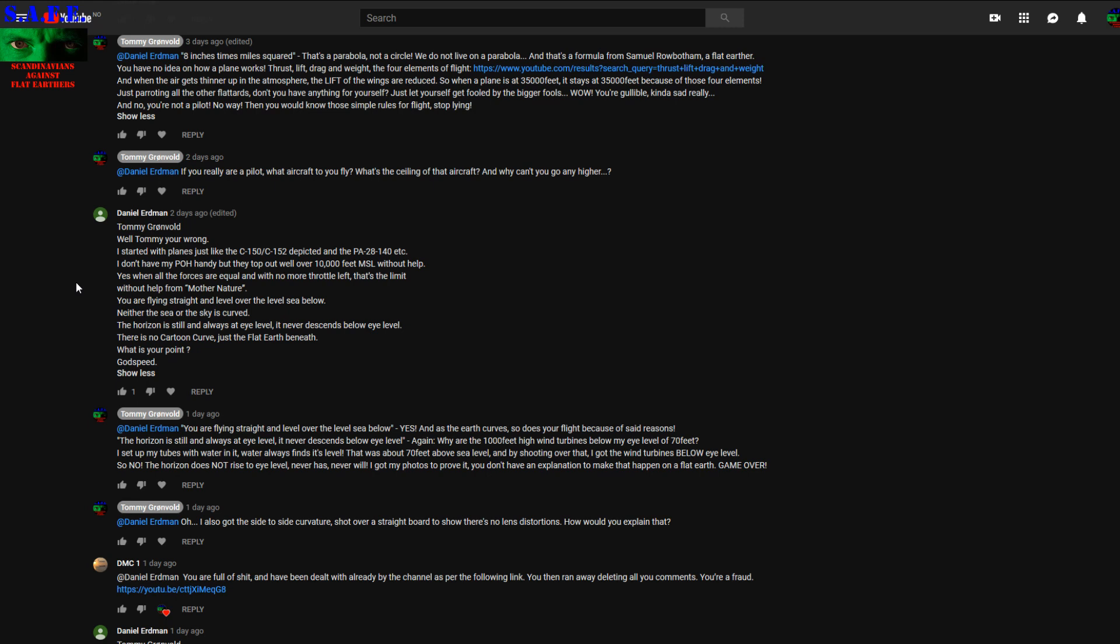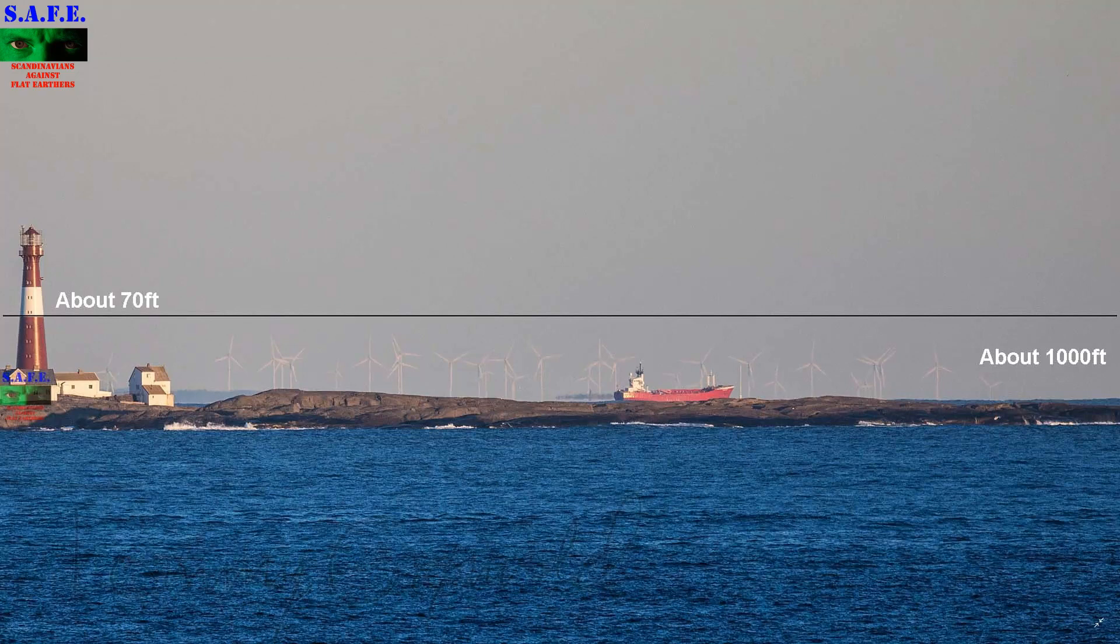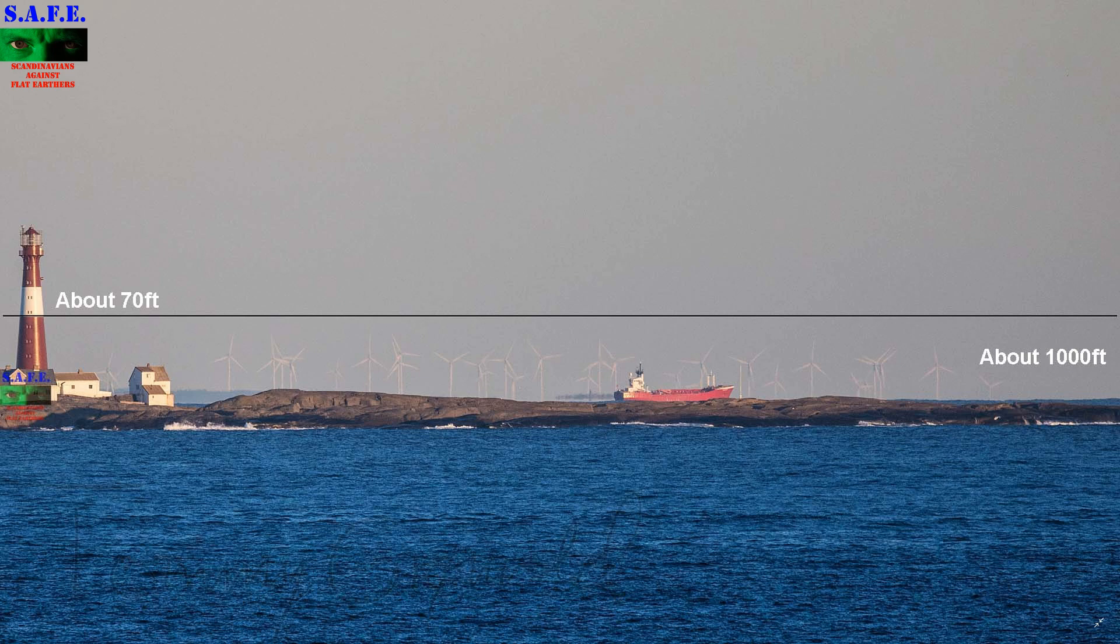Oh well, let's come to the heat of the discussion here. So Daniel Erdman, this is what I'm talking about. There is nothing here that fits on a flat earth. And the horizon definitely does not rise to eye level.